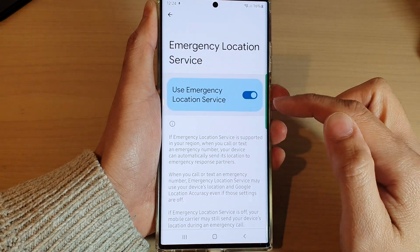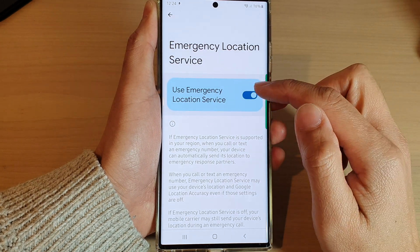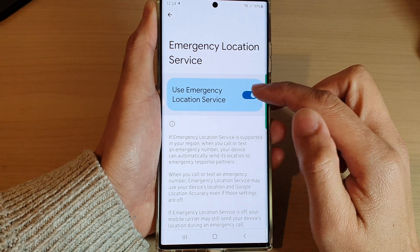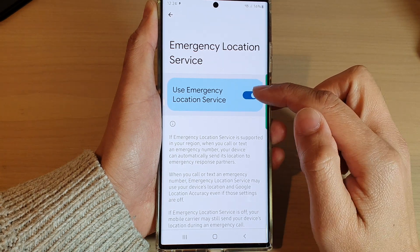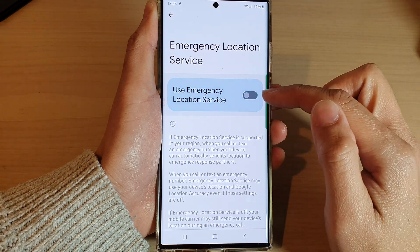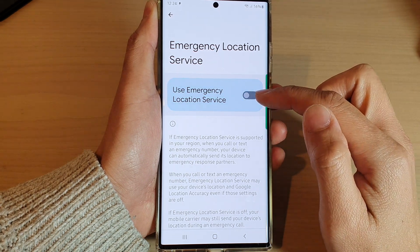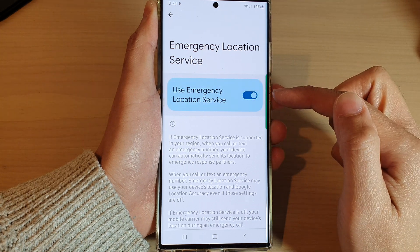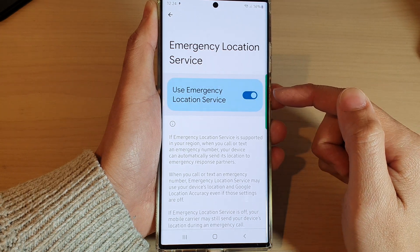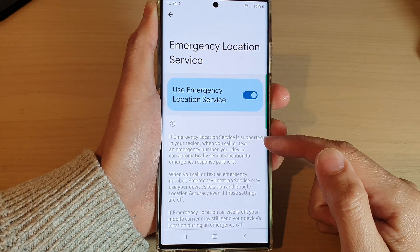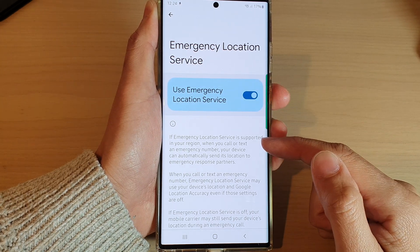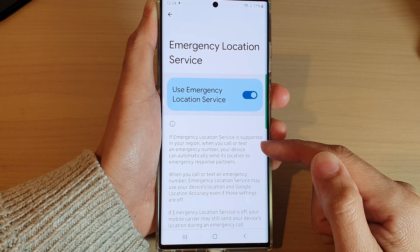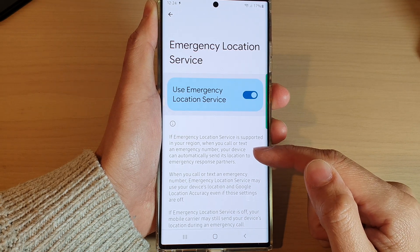In here, tap on 'Use Emergency Location Service,' then tap on the toggle button to switch it off or turn it on, so that if Emergency Location Service is supported in your region, when you call or text an emergency number, your device can automatically send its location to emergency response partners.